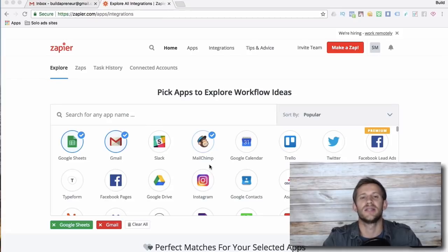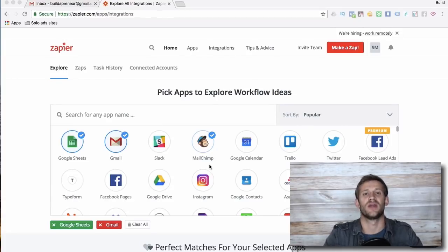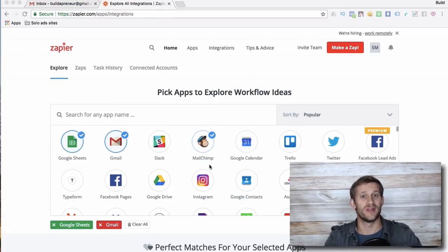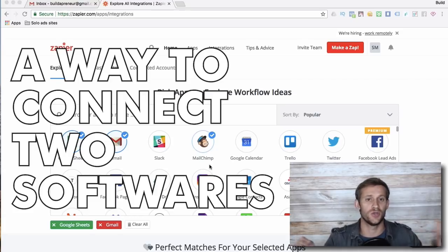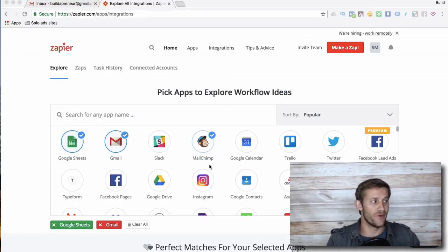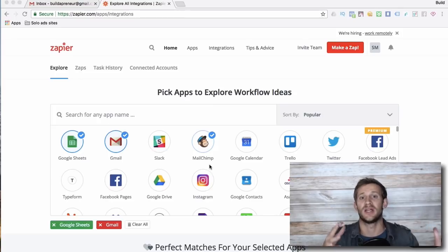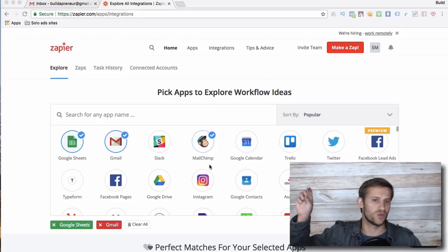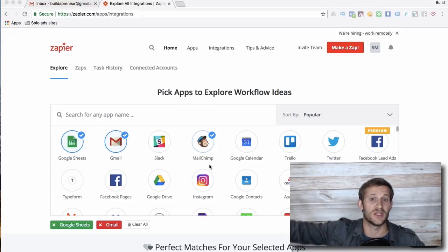Hey guys, we're going to talk a little bit about Zapier in this video. What Zapier is at its core is just a way to connect two softwares. So you're running your own business, your own digital marketing business or whatever it is, and you're running tons of different softwares, right?